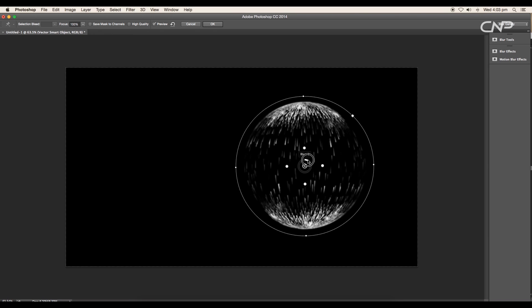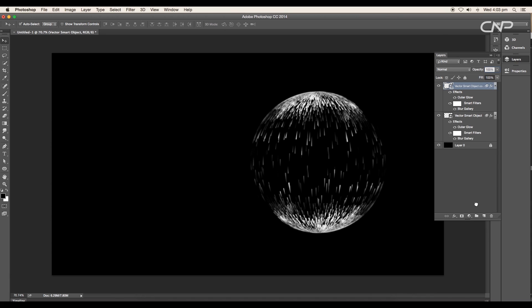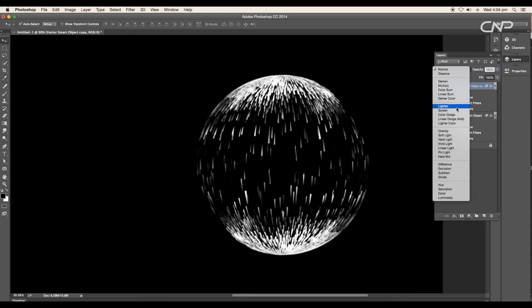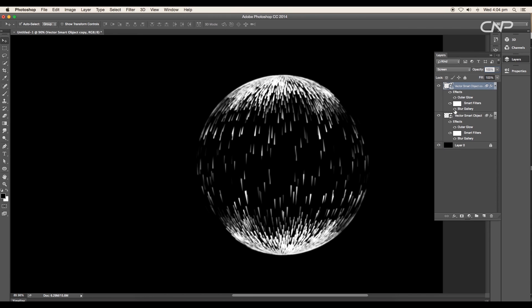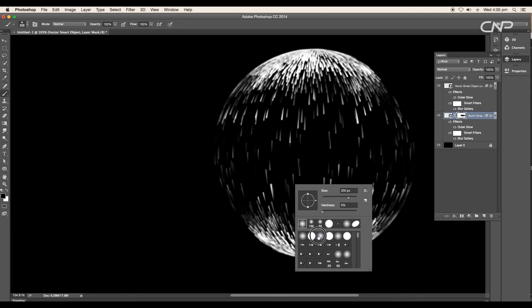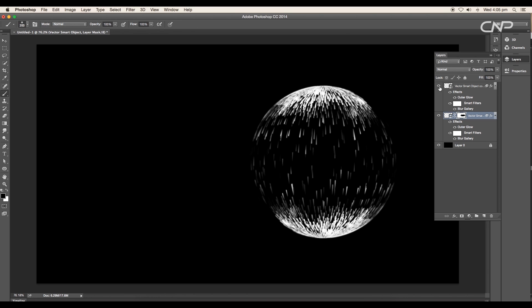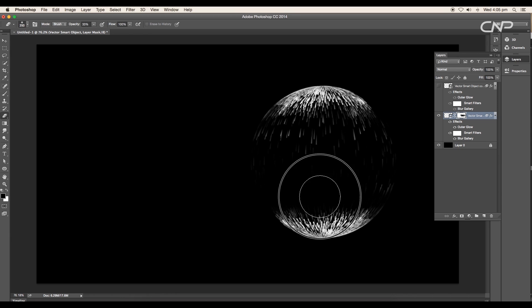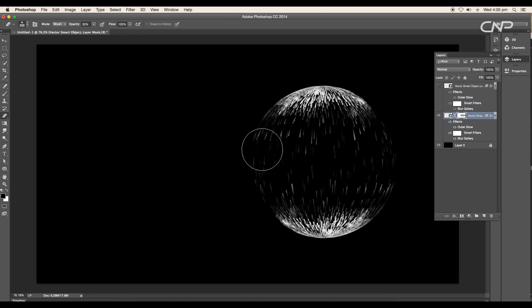Next, duplicate the layer and change the layer mode to Screen. Next apply layer mask to the main smart object layer to mask out certain areas. Use brush tool to mask and eraser tool to unhide.